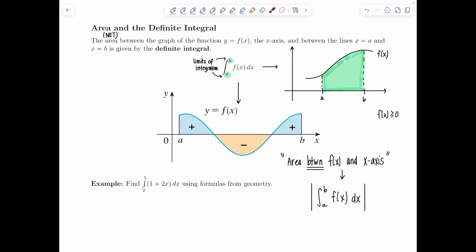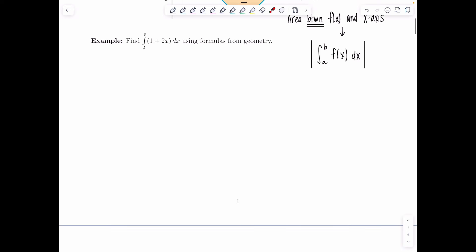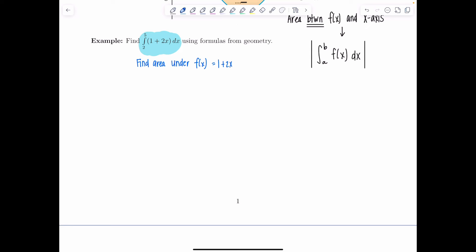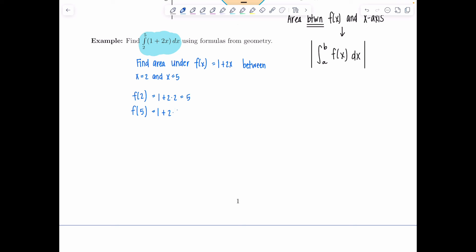Let's do a warm-up example: find the definite integral from 2 to 5 of 1 plus 2x dx using formulas from geometry. Anytime you see this definite integral notation, you need to find the area under f of x — here f of x is 1 plus 2x — between x equals 2 and x equals 5. Since 1 plus 2x is a linear function, let me find the function values at the endpoints: f of 2 equals 1 plus 4, that's 5; and f of 5 equals 1 plus 10, that's 11.